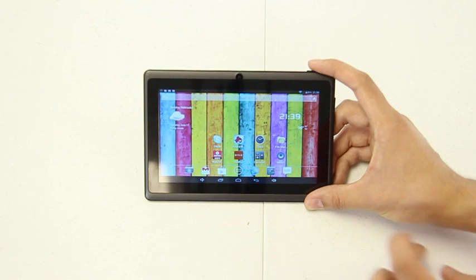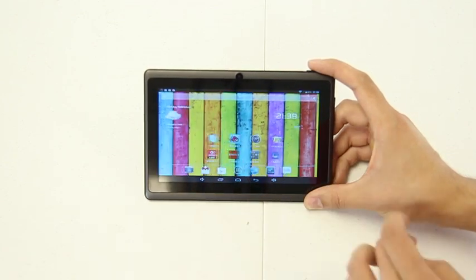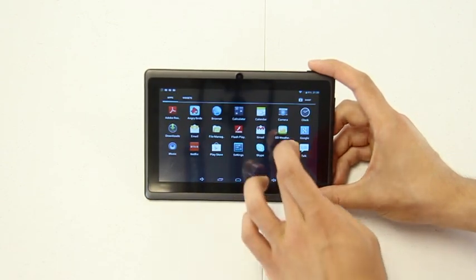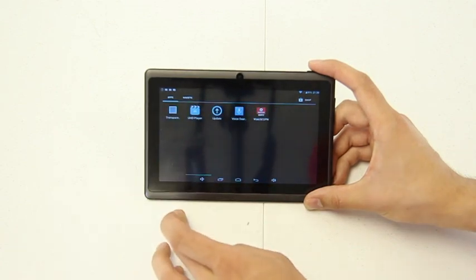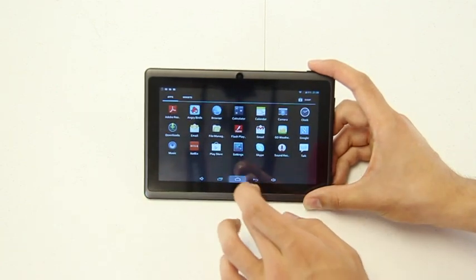In conclusion, I doubt you'll find a more affordable tablet with this many features anywhere else. If you're on a budget and looking to get a tablet, this one will not disappoint.